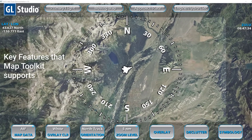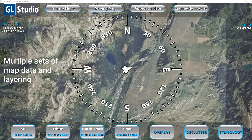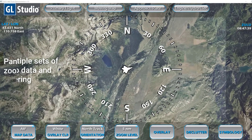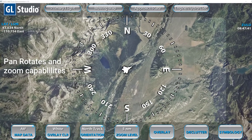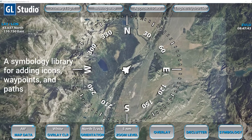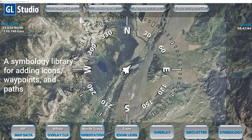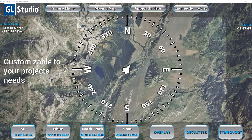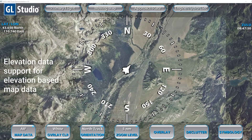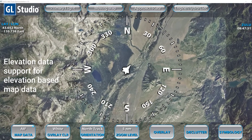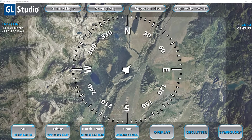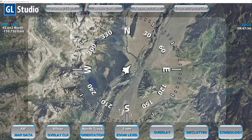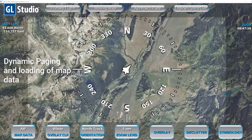Some of the key features that Map Toolkit supports out of the box are: multiple sets of map data and layering; pan, rotate, and zoom capabilities with the current view; a symbology library for adding icons, waypoints, and paths — which is also customizable to your project's needs; elevation data support for elevation-based map data, including elevation banding and coloring; and dynamic paging and loading of map data.